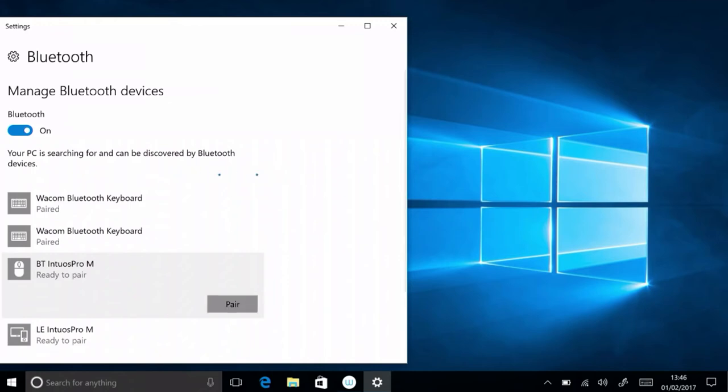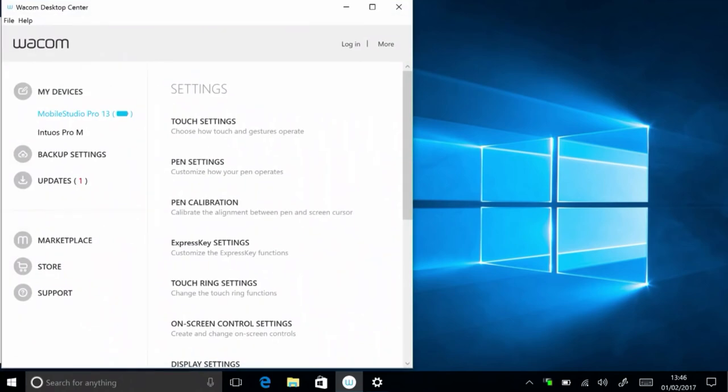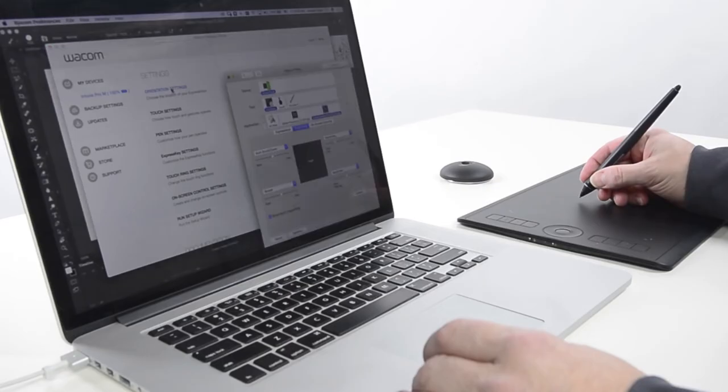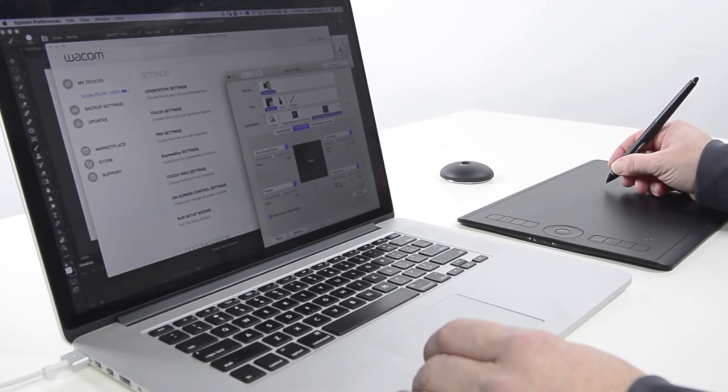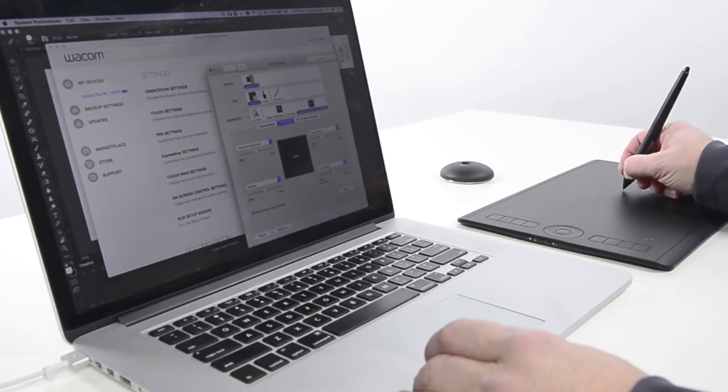Select Pair once it discovers the device, BT Intuos Pro. If the PC finds LE Intuos Pro, wait for a moment and it will also discover BT Intuos Pro. LE is used for connecting the tablet only to mobile devices. Now the Intuos Pro can function as an input device through either USB or Bluetooth.